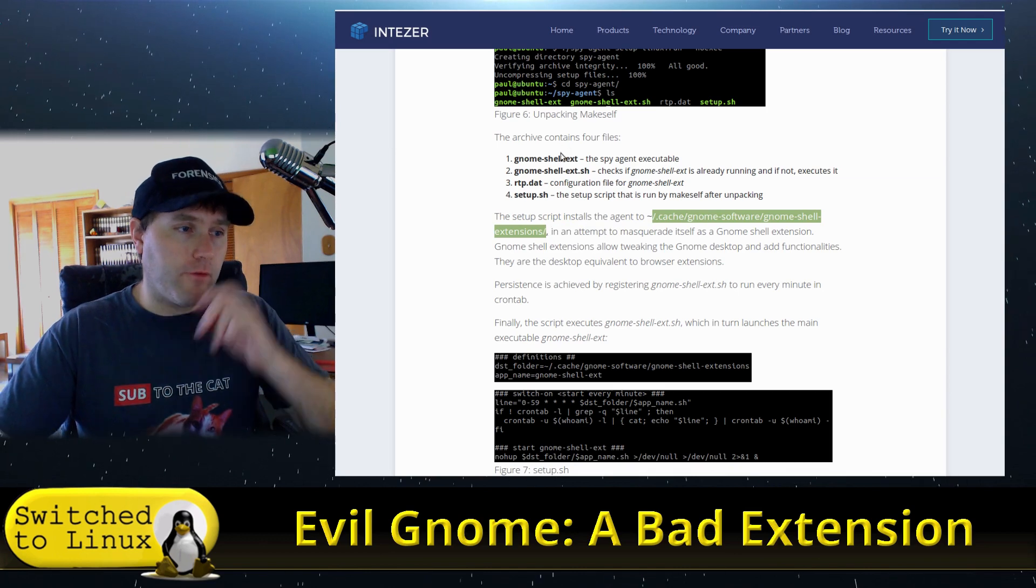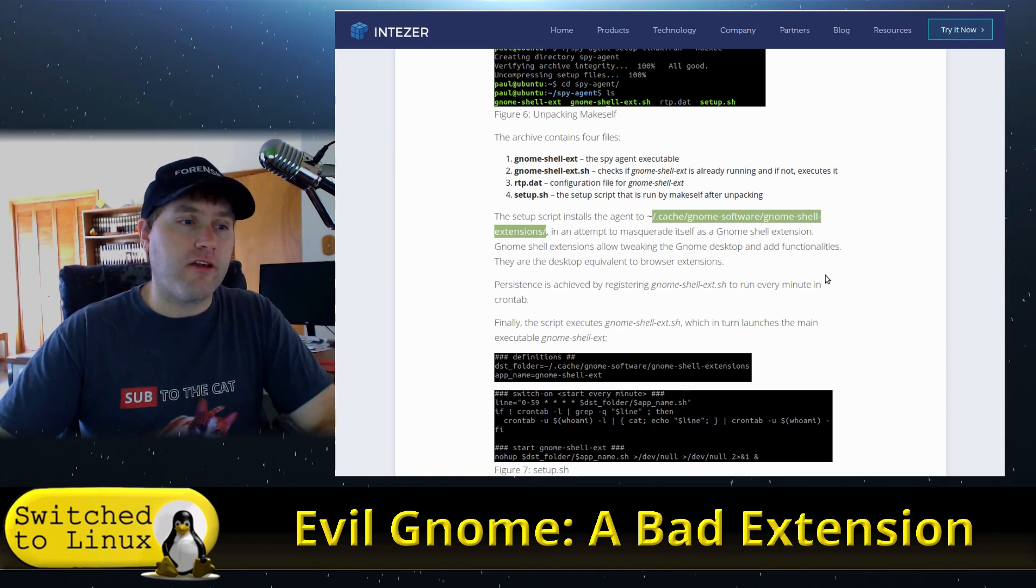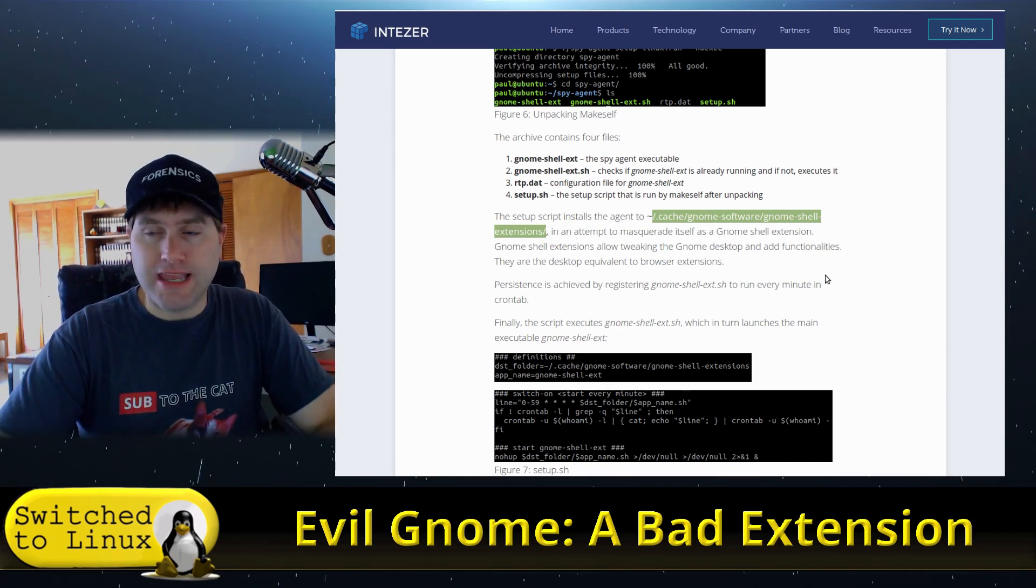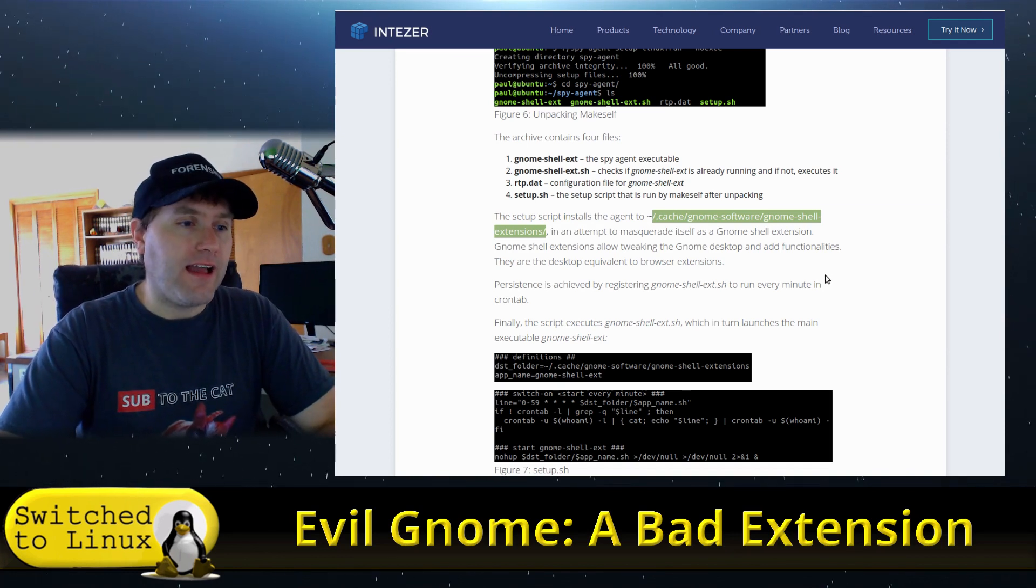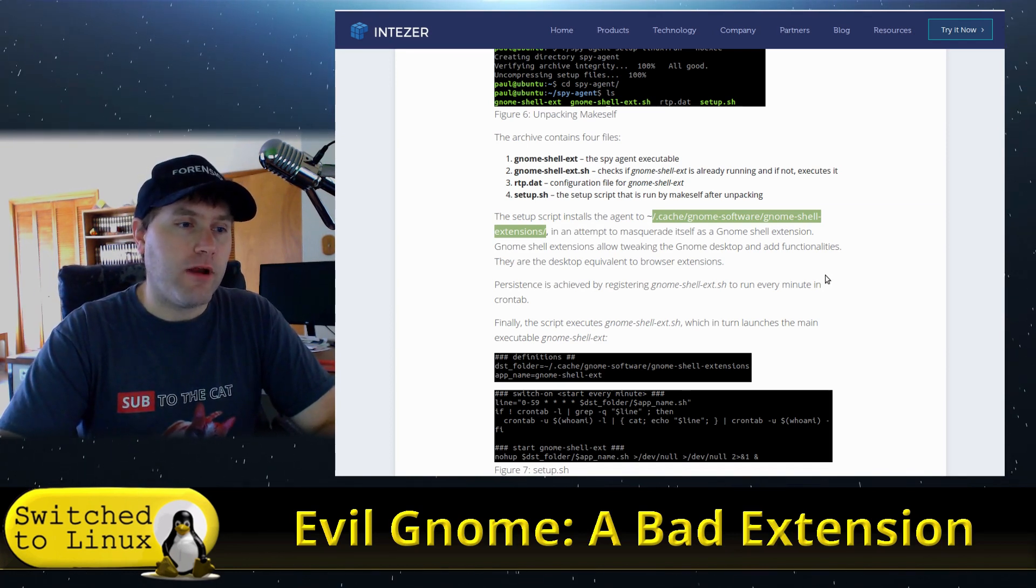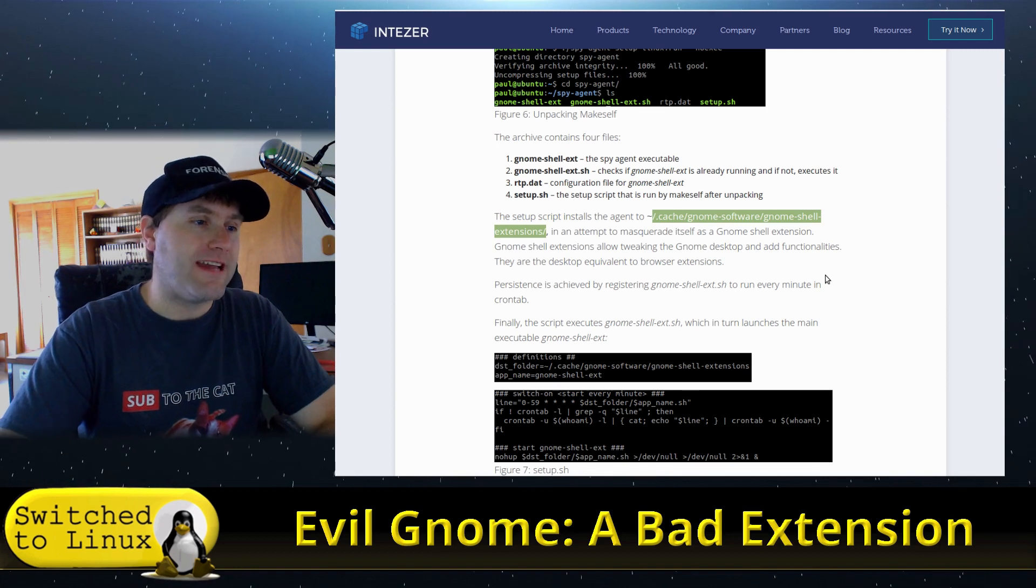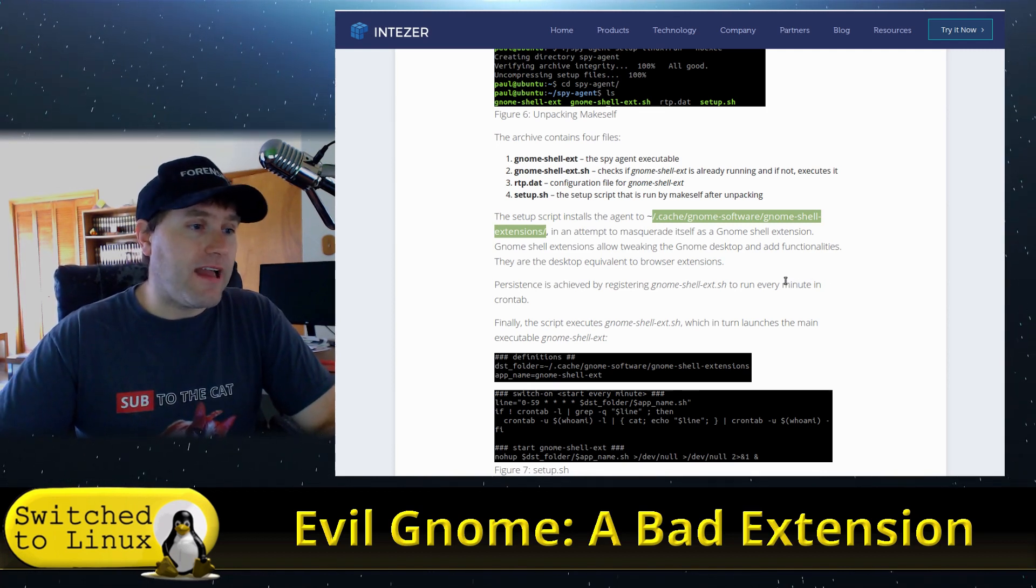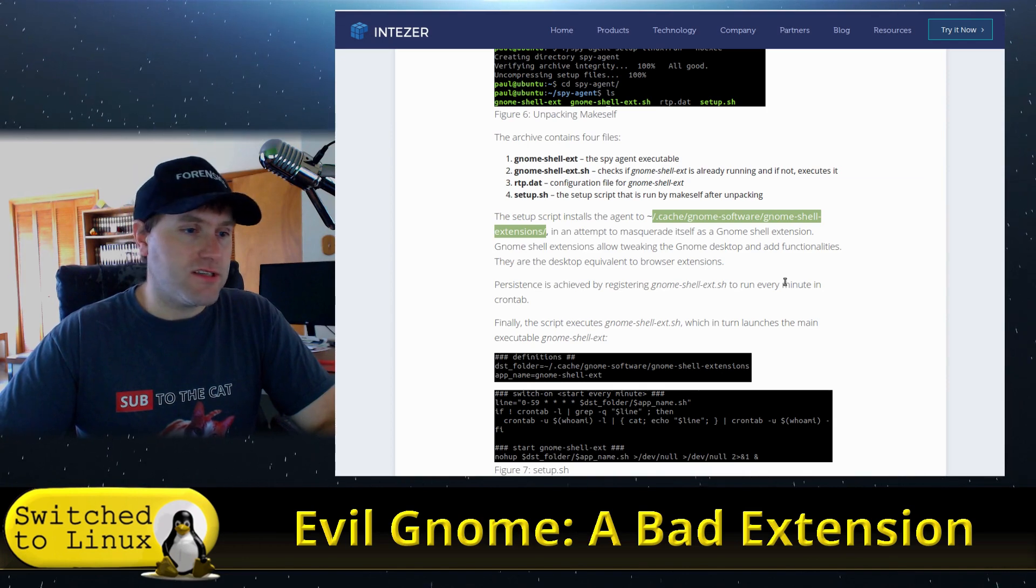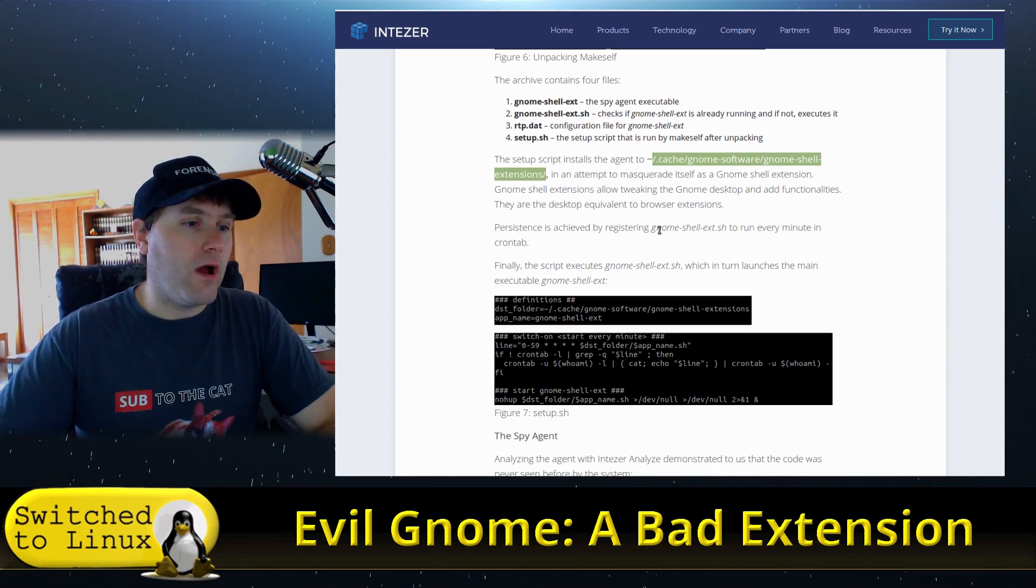What it does is it installs itself in this directory. So effectively you're going to look for any of these files inside of this directory: .cache, which is a hidden file, so you're going to have to show hidden files. .cache/gnome-software/gnome-shell-extensions. So it'll go inside of there, which is where Gnome extensions install themselves, and then it will run the .sh.